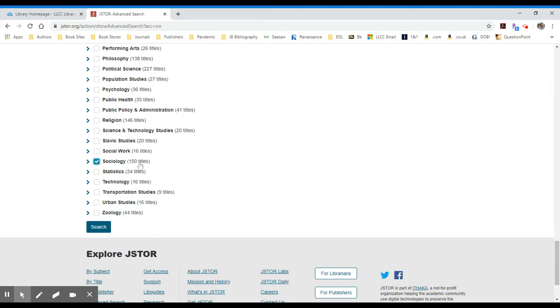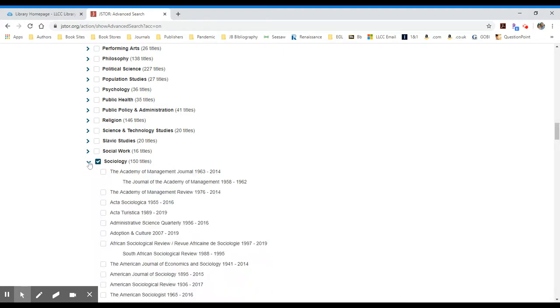Sociology has 150 sociology titles within this category. By selecting the box next to sociology, I can search all 150 titles. I'm curious what those titles are. I can select the little character left.